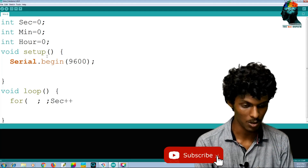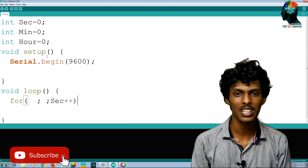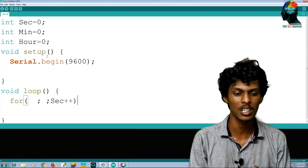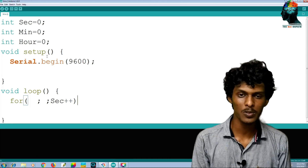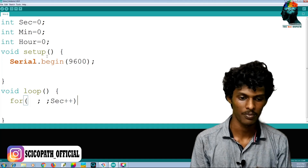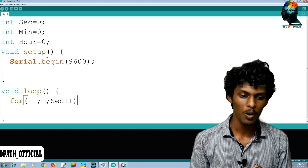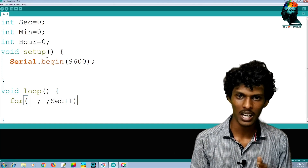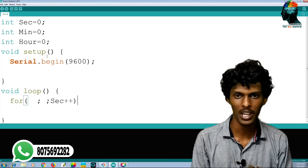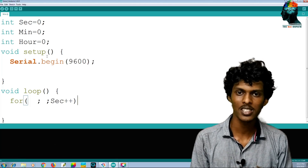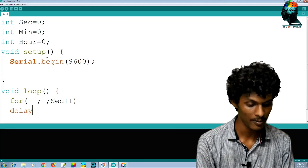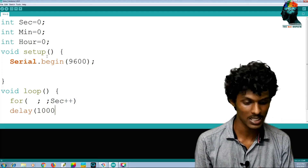What is second plus plus? This is the second plus plus — we will update this. If we stop the processor with the delay, we want to know how delay works. We will add a delay.